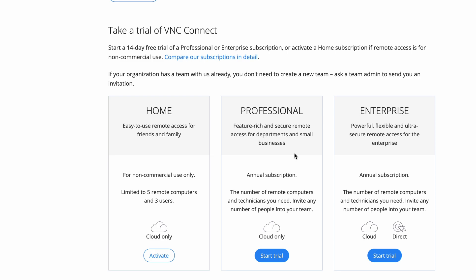I would imagine you probably have to give card details, but this says 'Easy to use remote access for friends and family, for non-commercial use only, limited to five remote computers and three users, cloud only.' Let's hit activate and it gives you all the details.